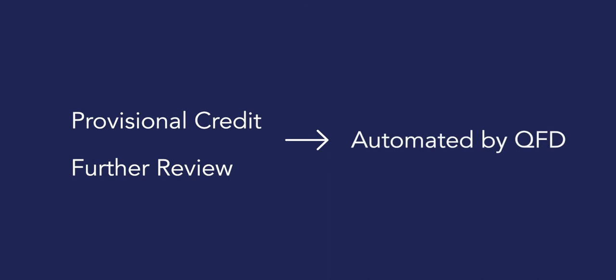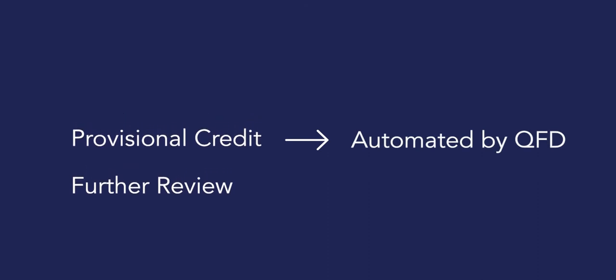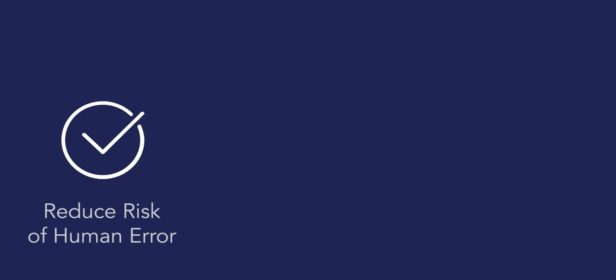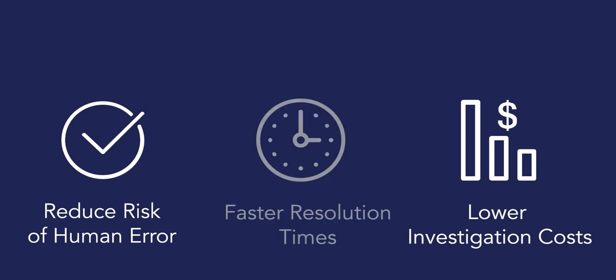On top of that, there are settings that can be put into place to pay claims immediately through the intake process. Not only does this automation help reduce the risk of human error as well as lower investigation costs, but it also helps to increase the speed to resolution that a cardholder sees as well.